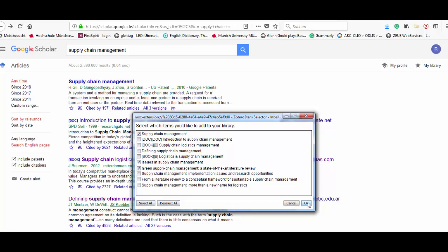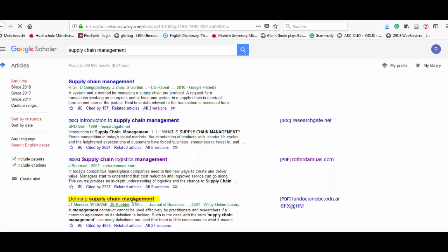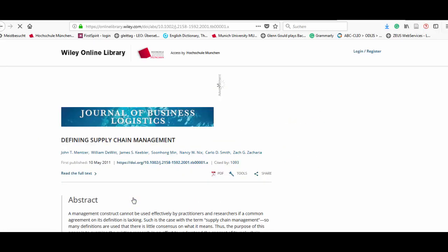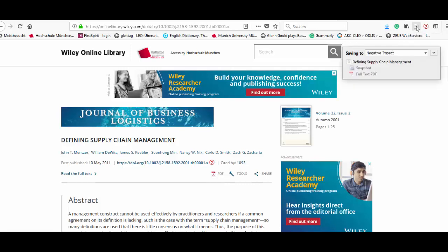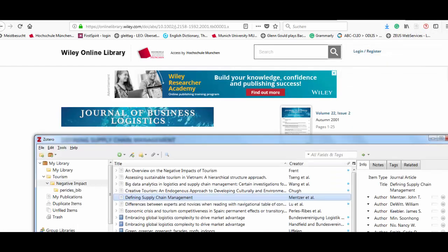When an article is selected, Zotero recognizes it as a journal article. Click on the icon and Zotero will add the bibliographic information, a snapshot of the link, and when available, the PDF.